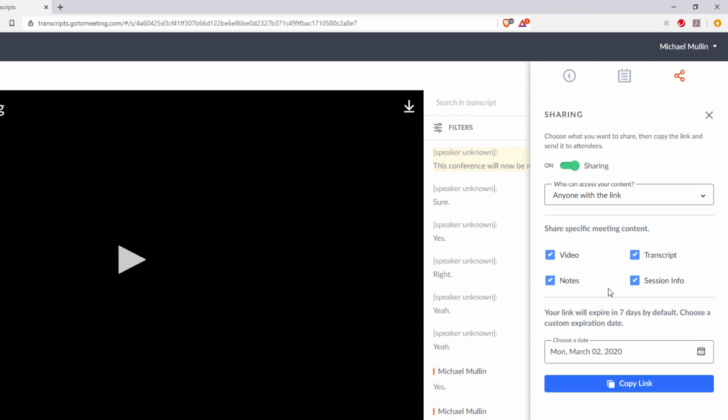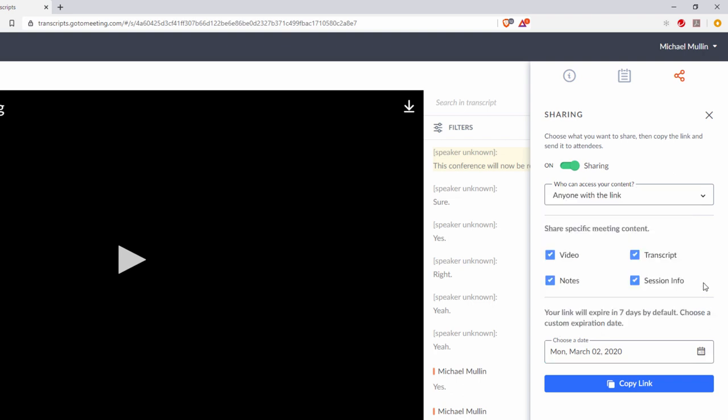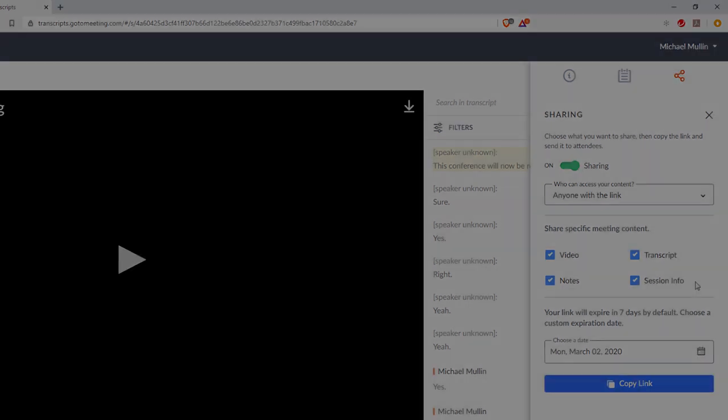Set the meeting link expiration. The default expiration is seven days, but organizers can use the calendar tool to shorten or extend the expiration. When the link expires, the share link will automatically be turned off and no one other than the organizer will be able to access the page.